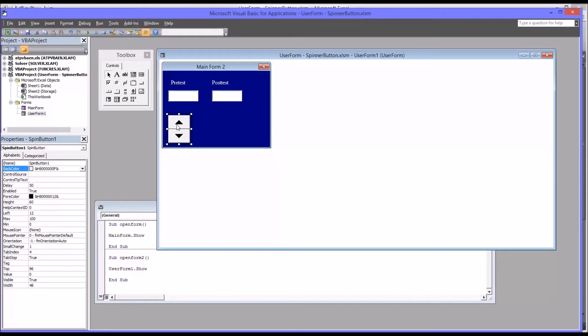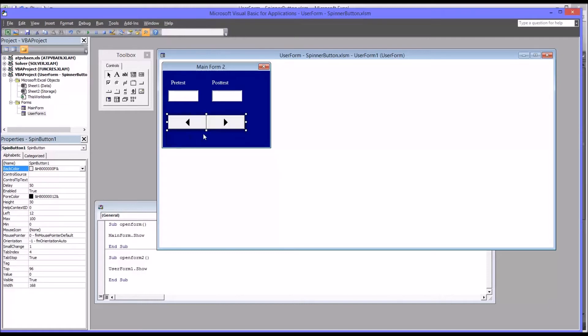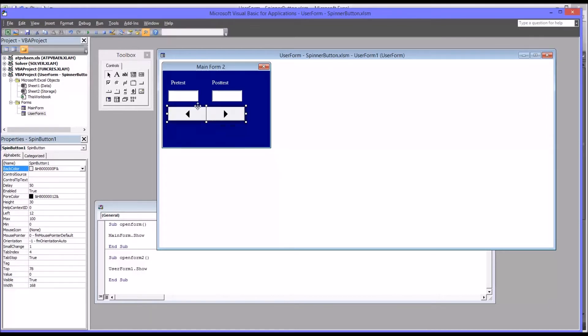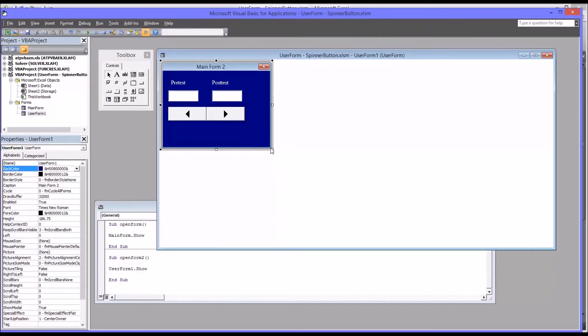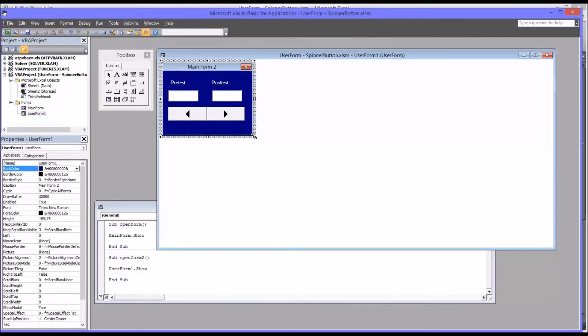it arranges the spinner button so that one button's pointed up and the other one's pointed down. So if you drag the corner over horizontally, it'll arrange it the way I have it in the other user form. So this is the way I'm going to use it, because this looks more like a previous to next button arrangement. So I'm going to resize so it fits nicely onto the user form.